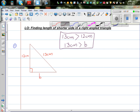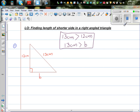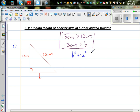We have to use the Pythagoras theorem when finding sides of a right angle triangle. So using Pythagoras, b squared plus 12 squared is equal to 13 squared. That is the Pythagoras theorem.